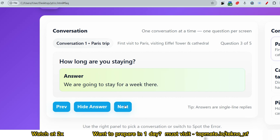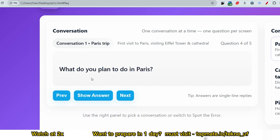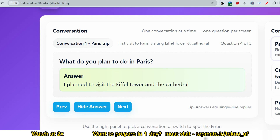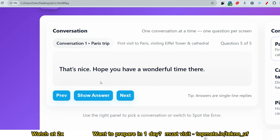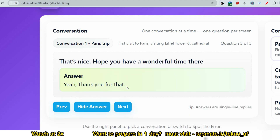The next question: 'What do you plan to do in Paris?' Answer: 'I plan to visit the Eiffel Tower and the cathedral.' The next question: 'That's nice, hope you have a wonderful time there.' Since this is the last sentence from the audio, you have to reply. Your reply should be: 'Yeah, thank you for that.' Always give a greeting as well.